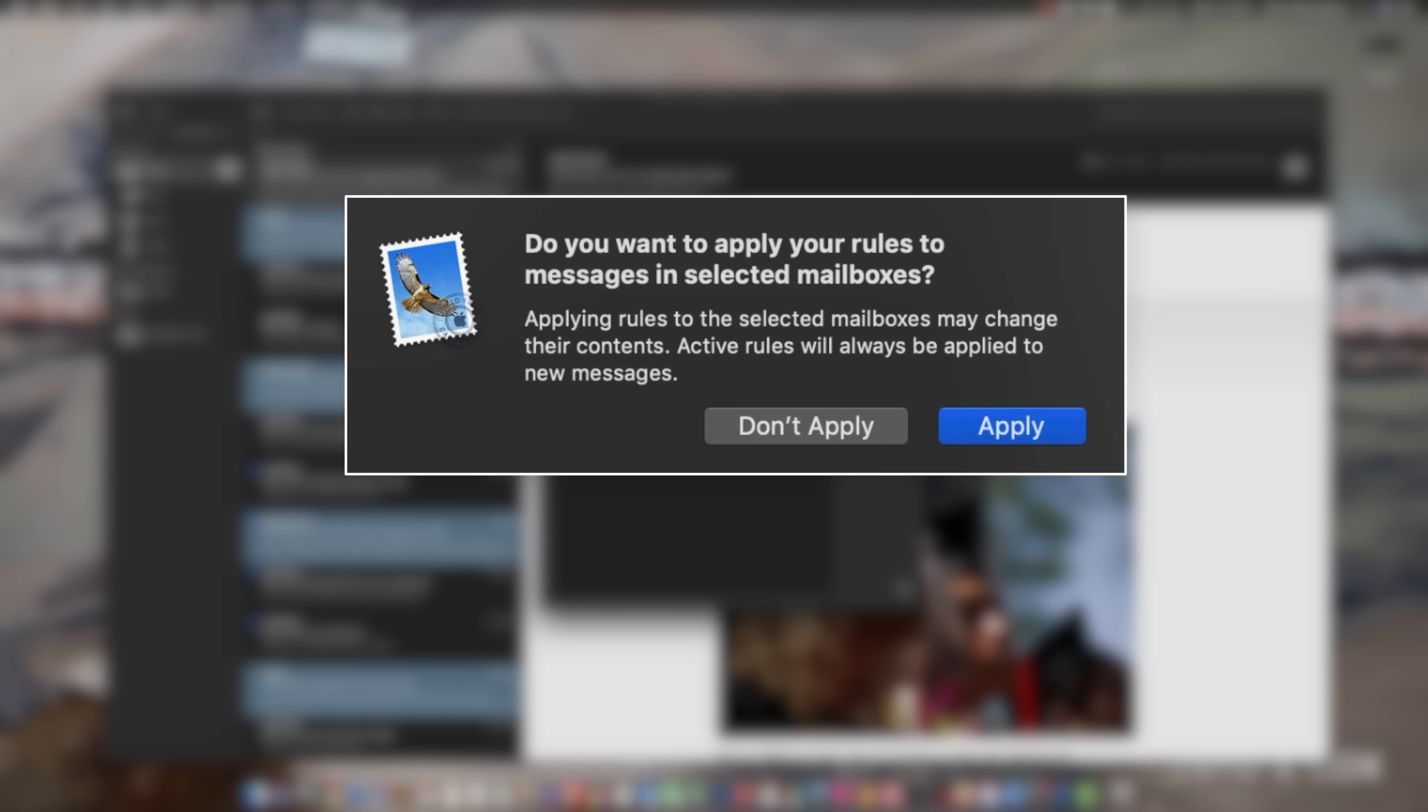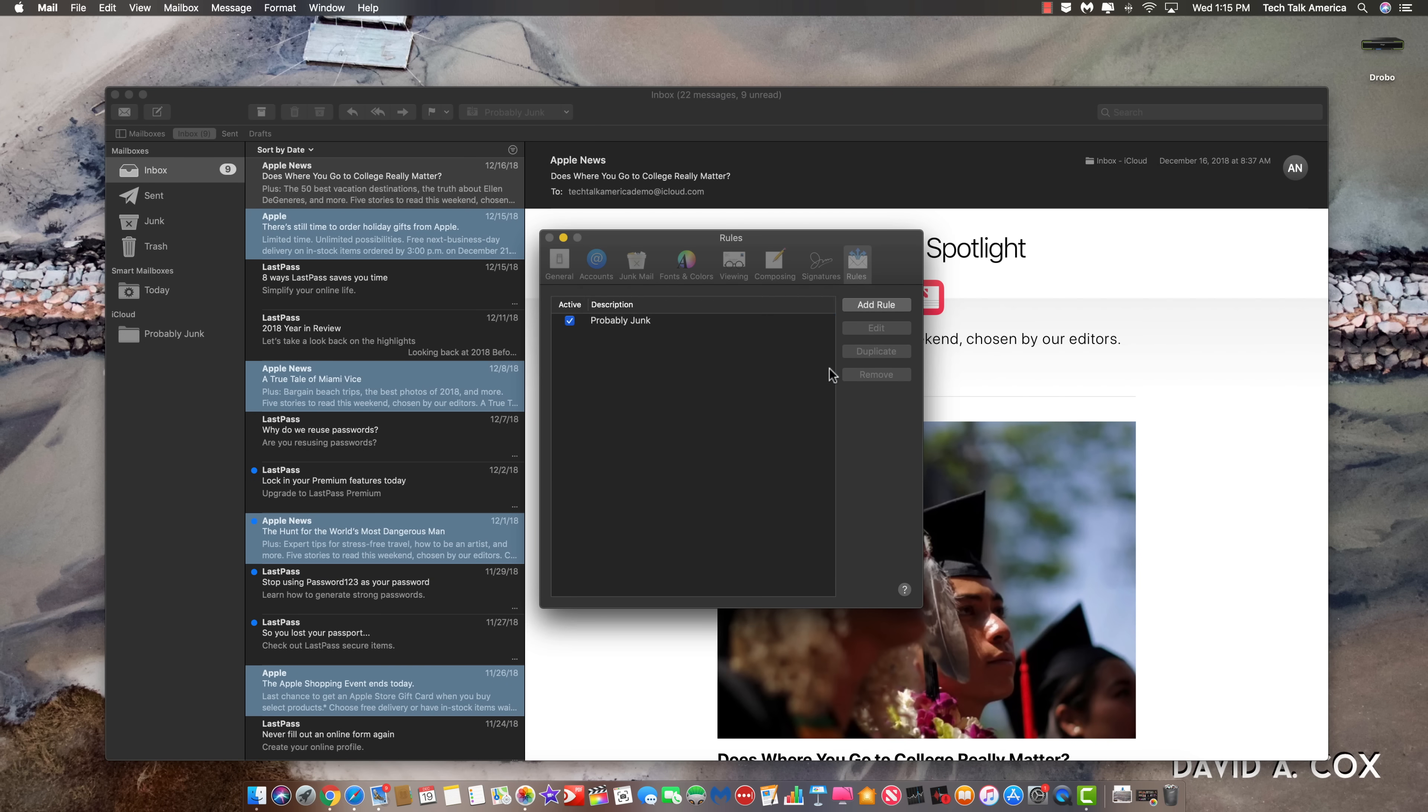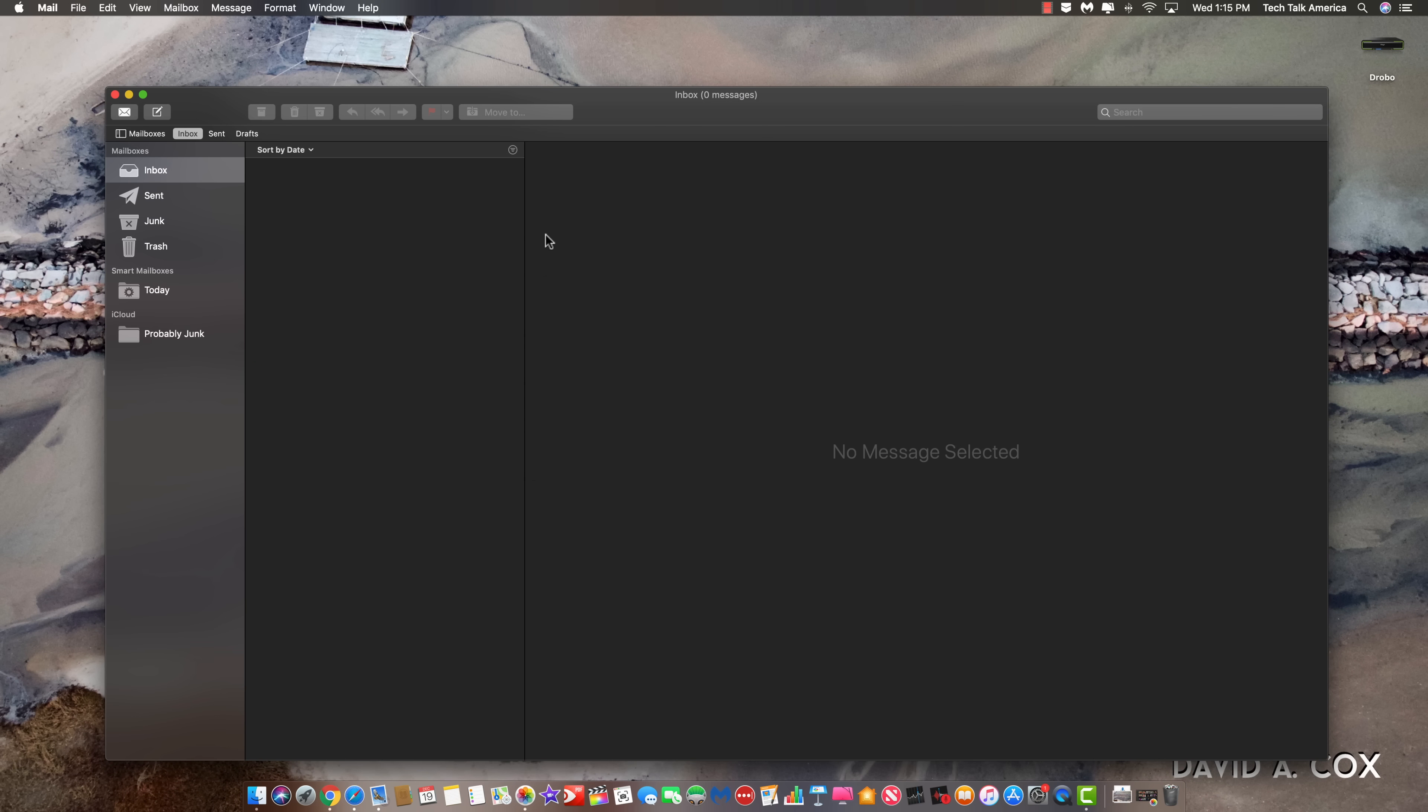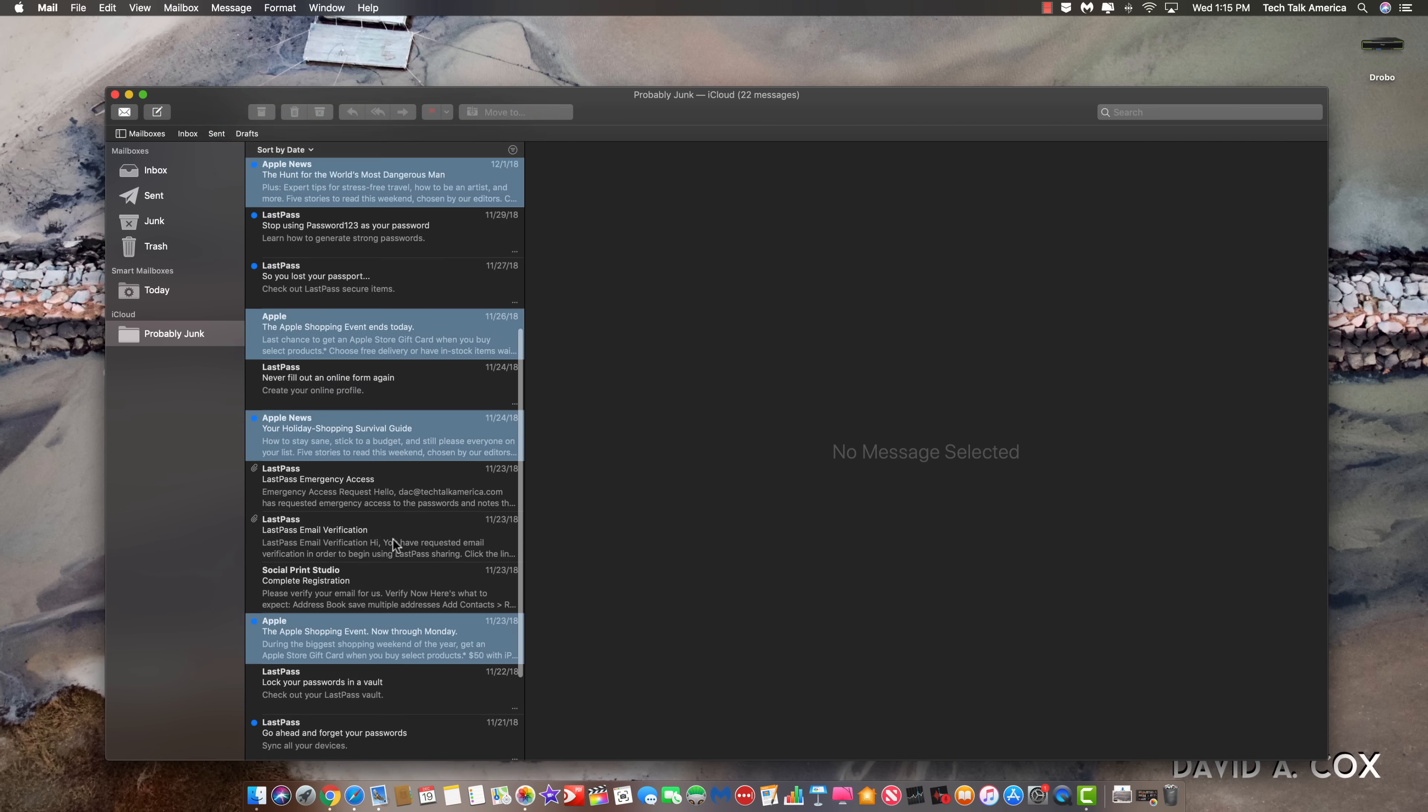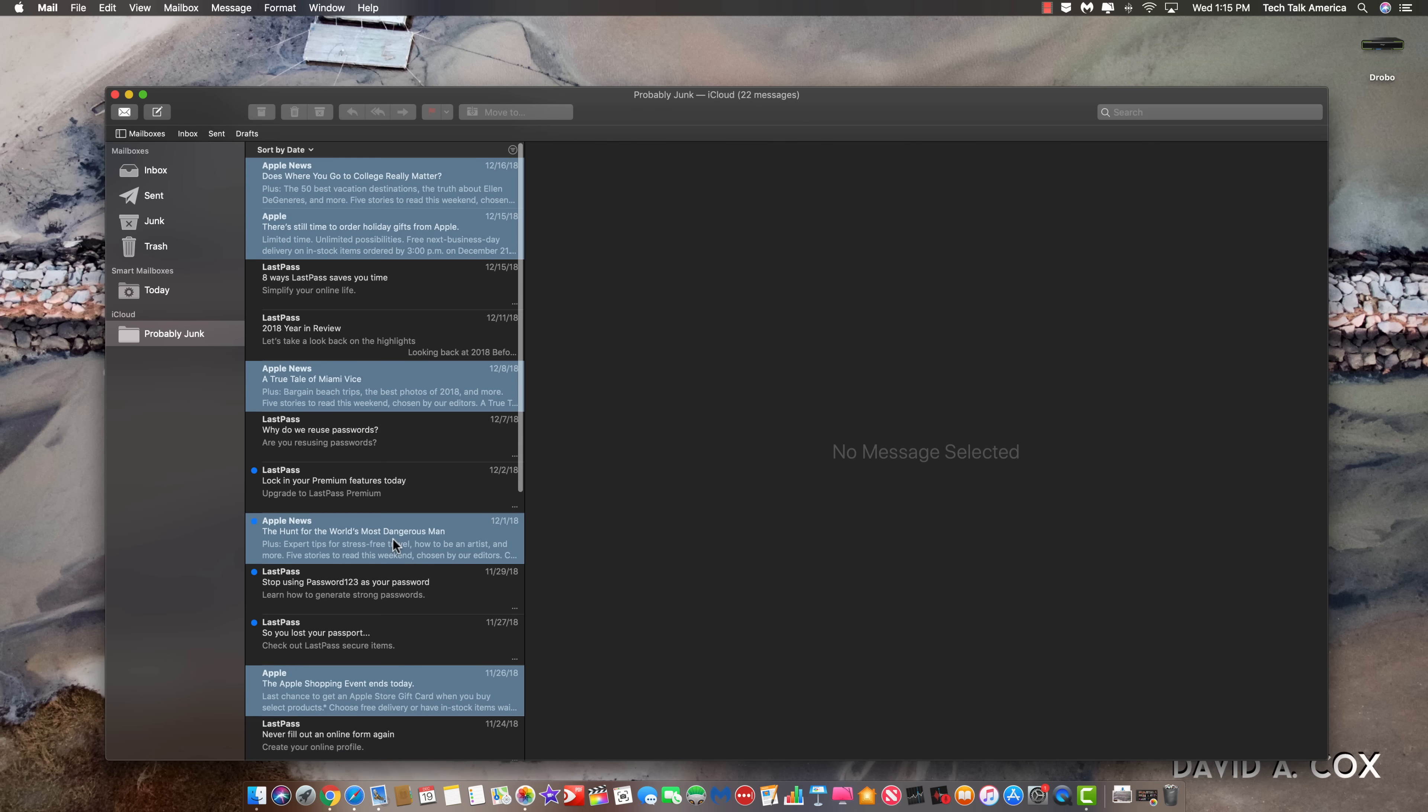Automatically, it's going to ask, do you want to apply these rules now? I'm going to hit apply and check it out. You see how every message just disappeared? Well, it didn't disappear. It just got moved. And if I click here now into probably junk, check it out. It has automatically moved all of those emails.